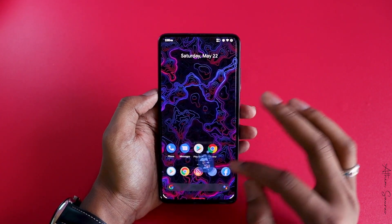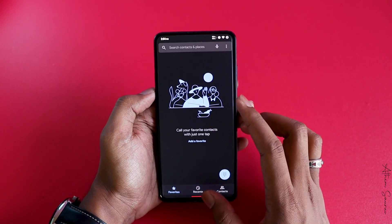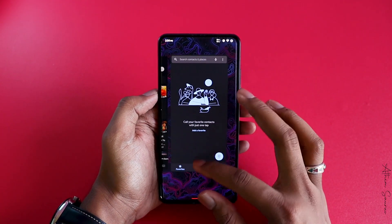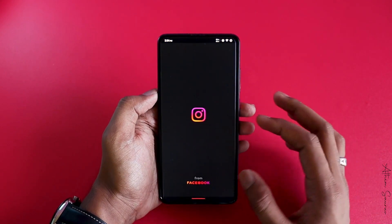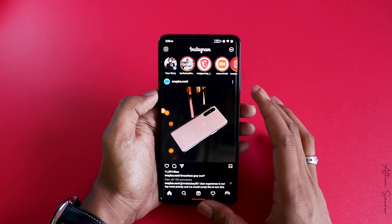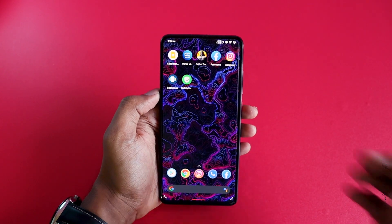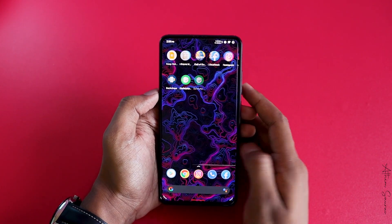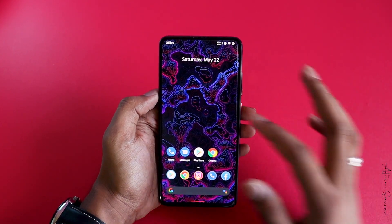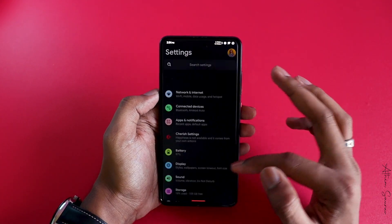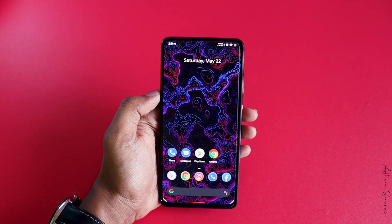Literally everything that you do, you will see an animation happening, which is enhancing the user experience. Those small things really make you appreciate the OS. So in terms of animation smoothness, I'm going to give it a five out of five.